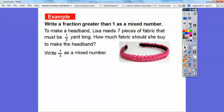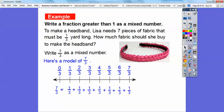Now we're going to write a fraction greater than 1 as a mixed number. To make a headband, Lisa needs 7 pieces of fabric that must each be 1 third of a yard long — so how much fabric should she buy? She's going to have 7 thirds of fabric. We're going to write 7 thirds as a mixed number using a number line, starting at 0 and counting even spaces by thirds: 1 third, 2 thirds, 3 thirds, 4 thirds, 5 thirds, 6 thirds, 7 thirds.